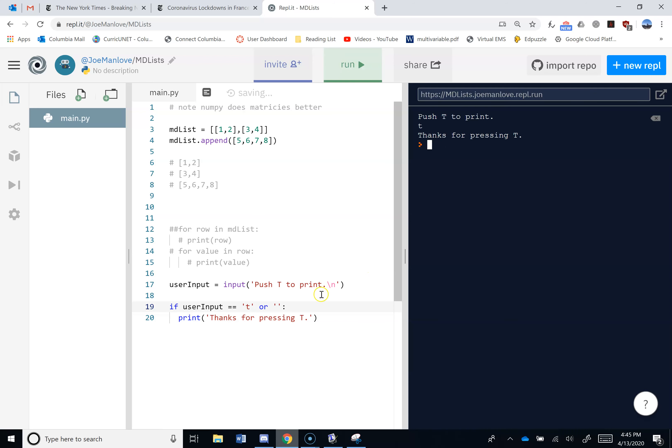So why does an empty string count as false? This is kind of a philosophical question. Maybe let me rephrase that. What number would count as false? Yeah, probably zero. So, how many characters make up the empty string? Okay, so does the empty string feel like the zero of strings?